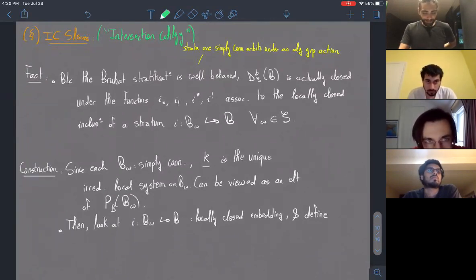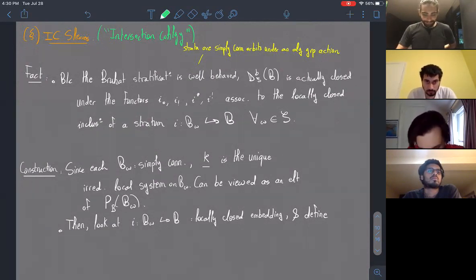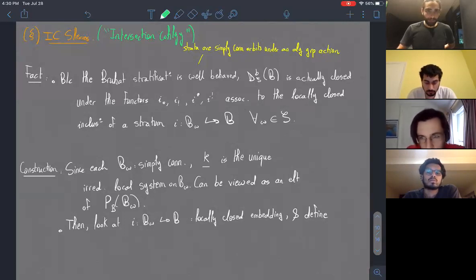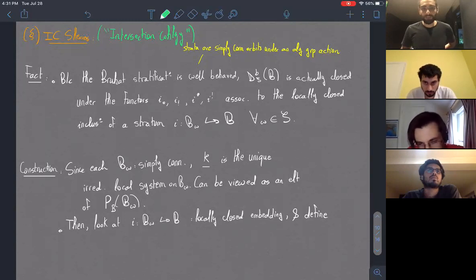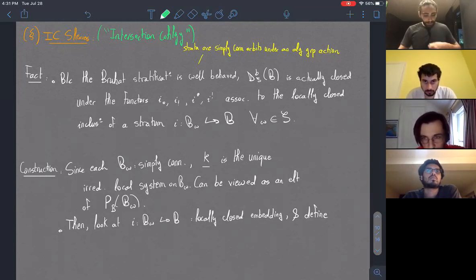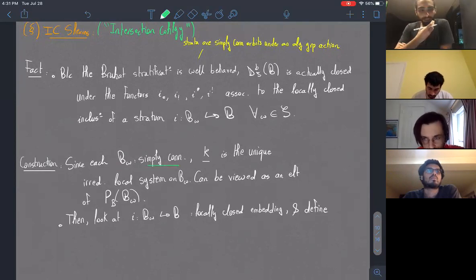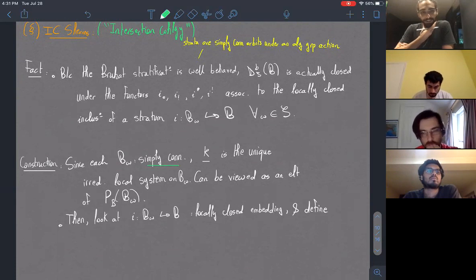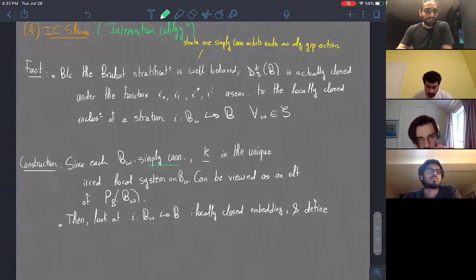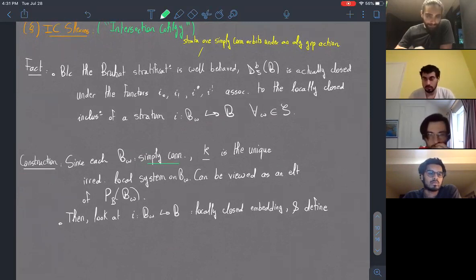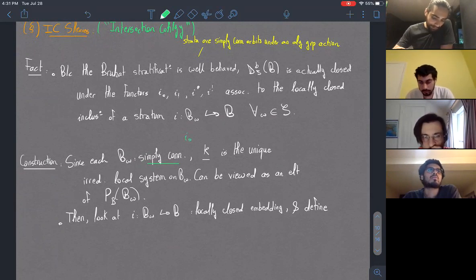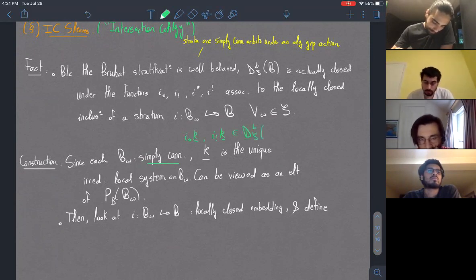The fact that the category of constructible sheaves with respect to the Bruhat stratification is closed under all four derived functors associated to a locally closed embedding allows us to define IC sheaves as follows. Each stratum is an affine space, so simply connected. Therefore the only simple object in local systems on the stratum is the trivial line bundle with K-coefficients. I have two ways of pushing K forward: I can look at i_lower-star K or i_lower-shriek K, giving elements in the category of constructible sheaves on the flag variety.